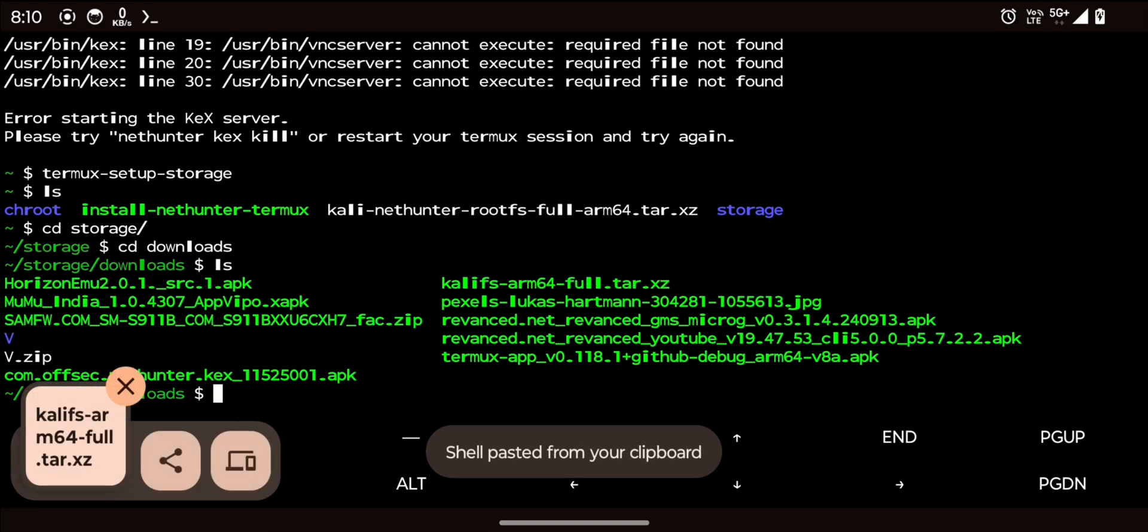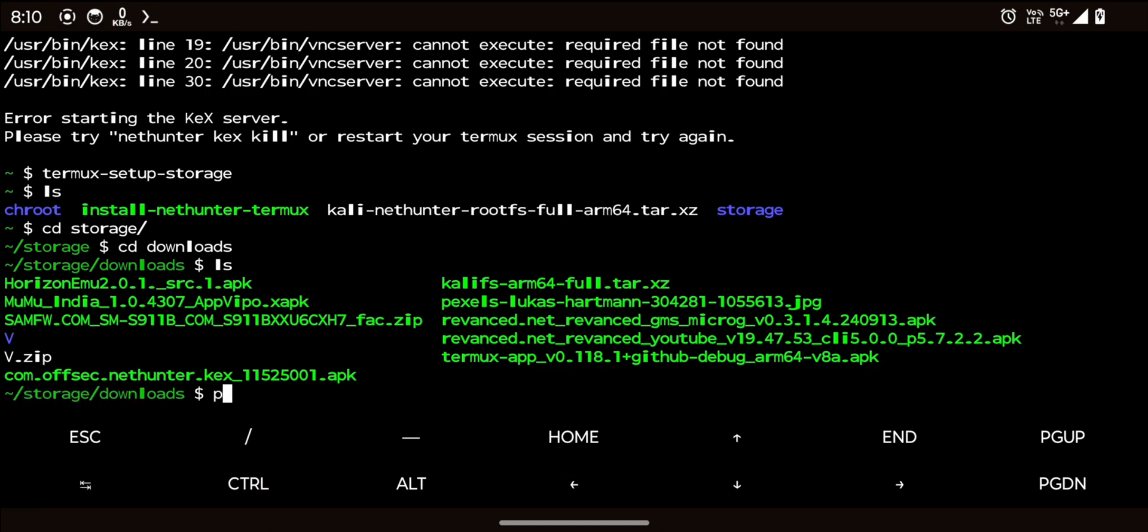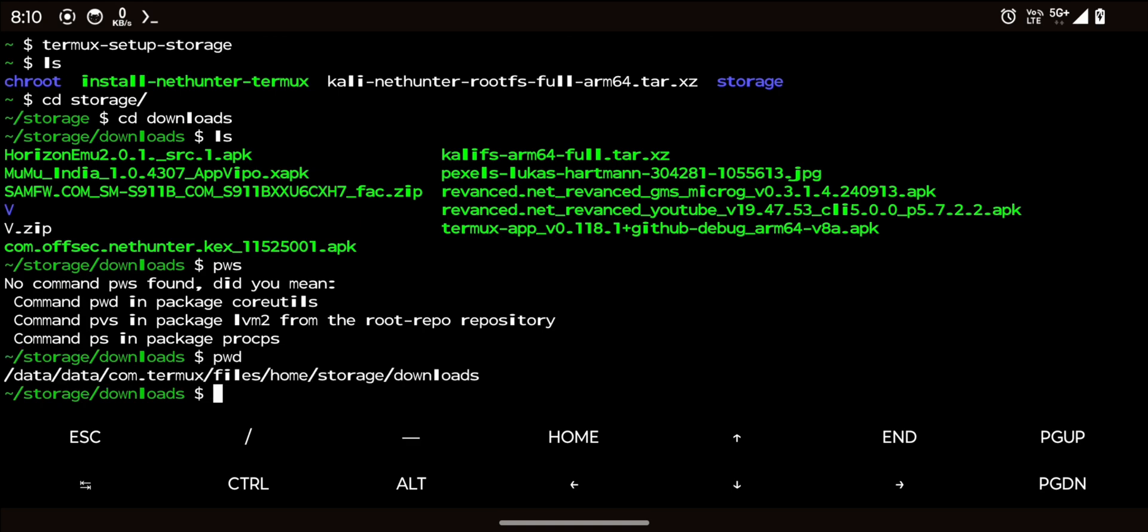Our next task is to copy the downloaded root fs file to the termux working directory. You can confirm your current directory by using the pwd command. Now this home directory is the termux directory.